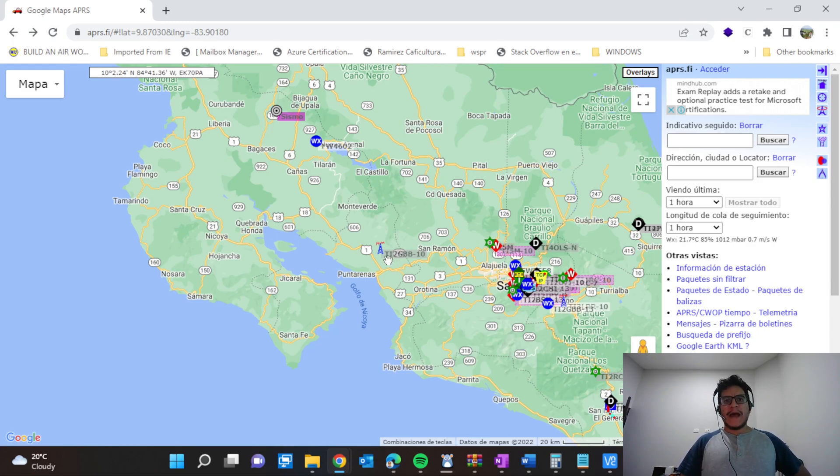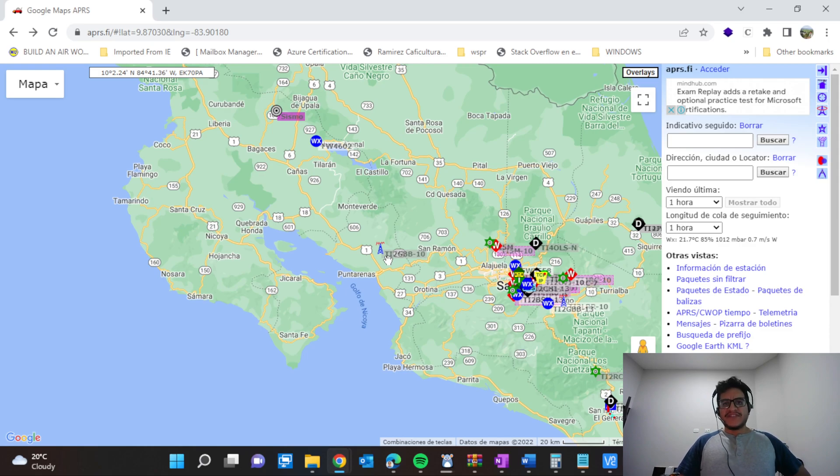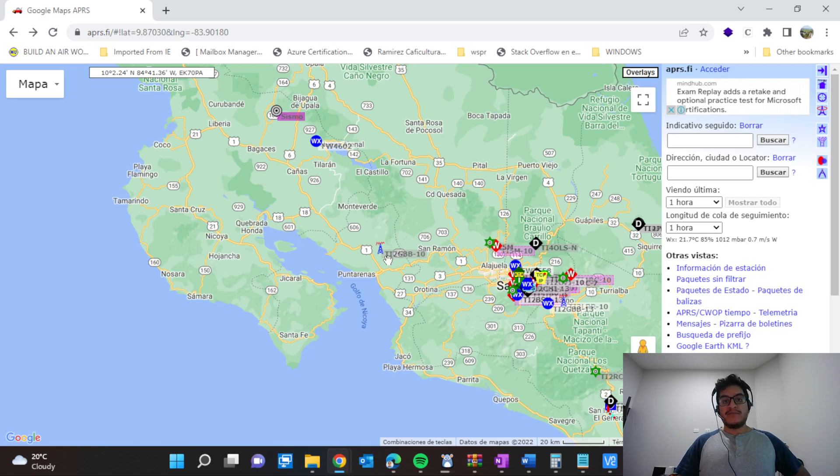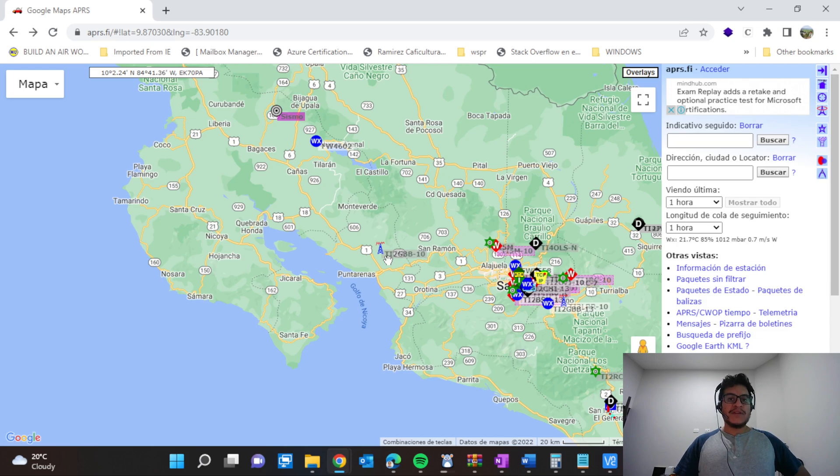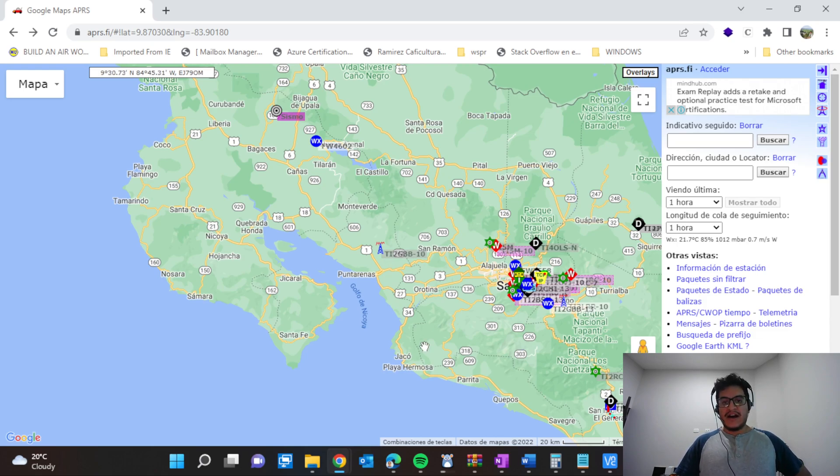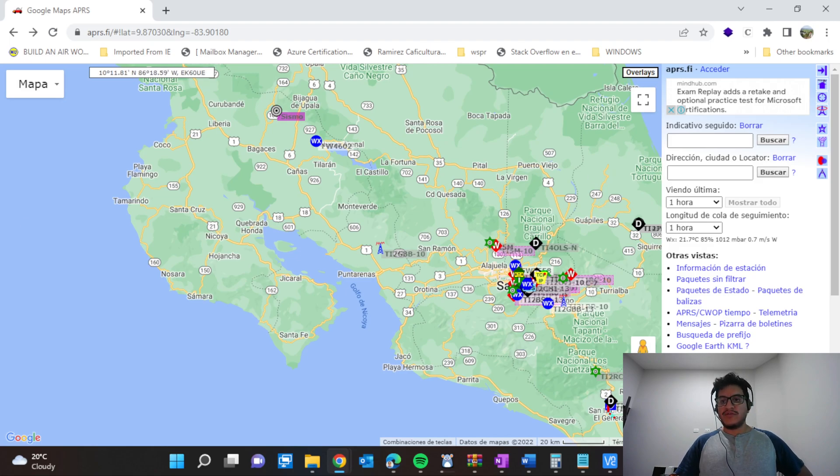We're going to leave it here. I'm going to share maybe in the future a video about the results and how it was. I'm going to create a ground plane for the frequency which APRS is based on to expand and have better performance of the project. We will see.